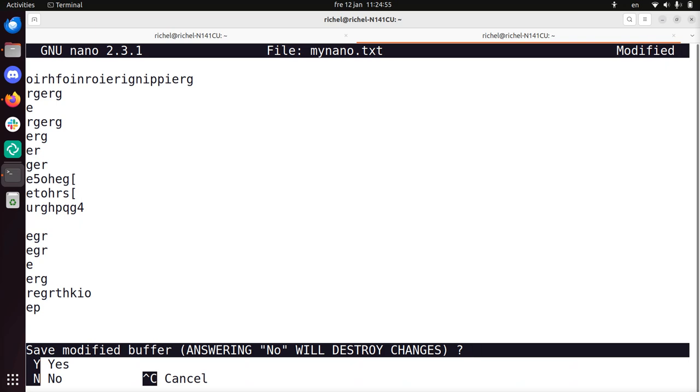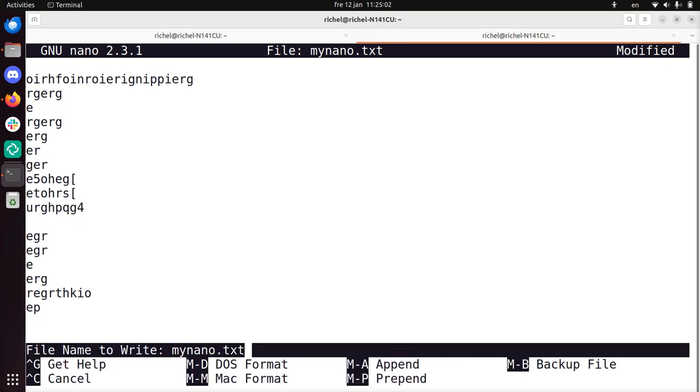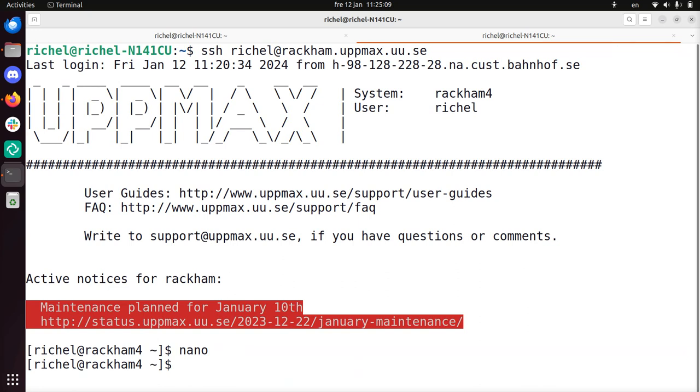And what it means in practice is, do you want to save your file? So I press Y, and it asks me again for the file name and it filled in the current file name, so I just press enter to save it and now I exit Nano.